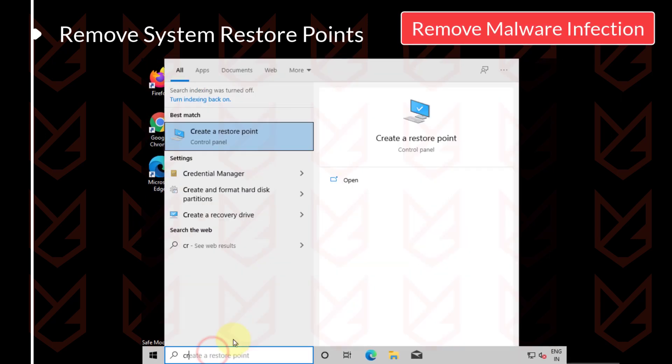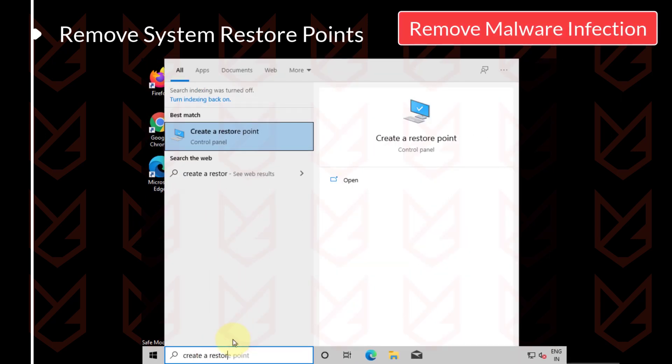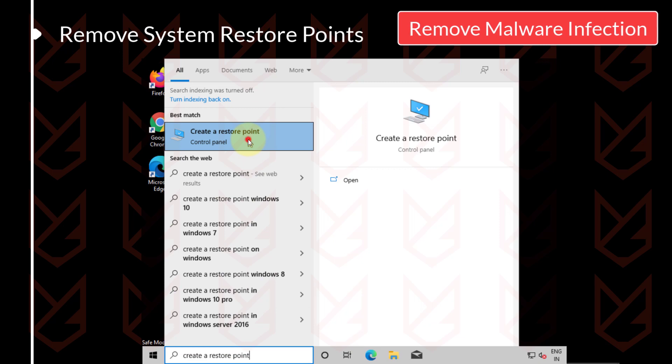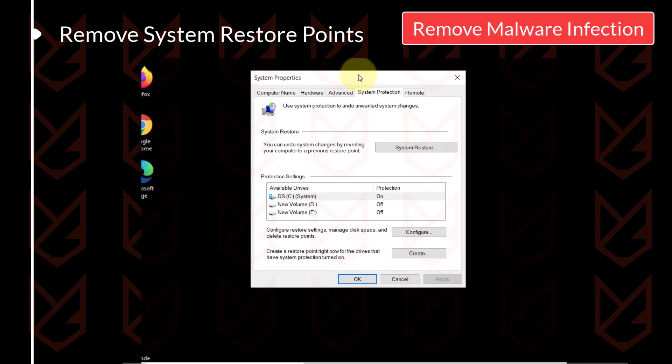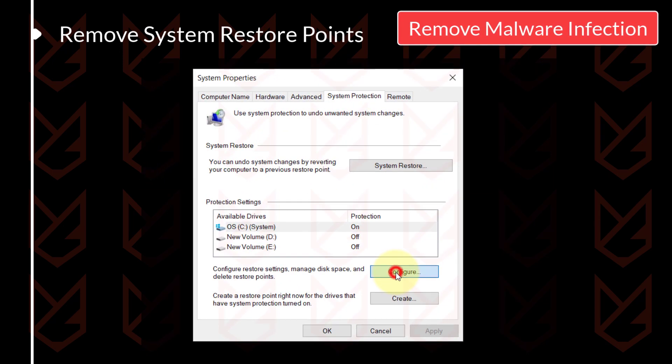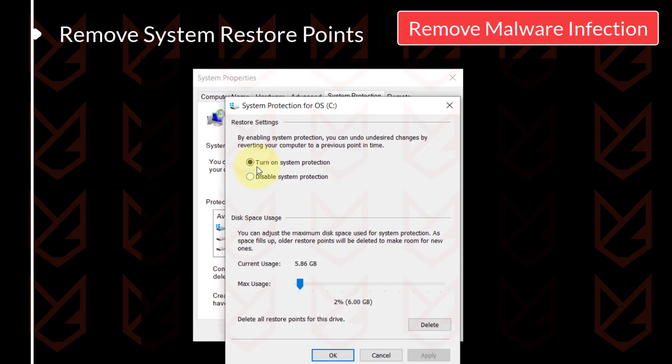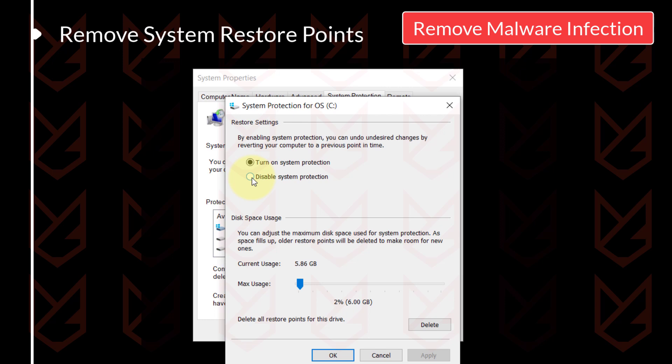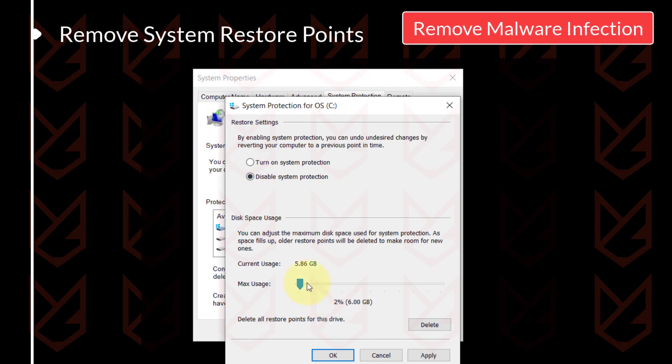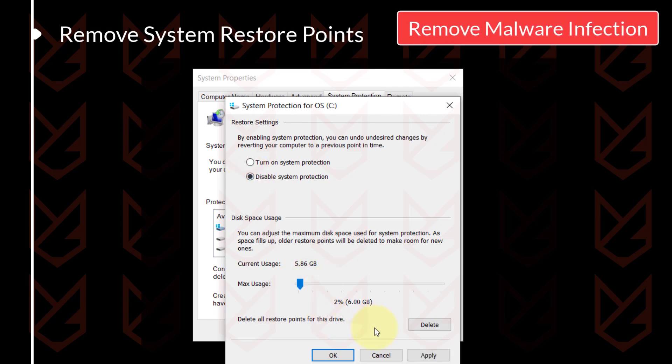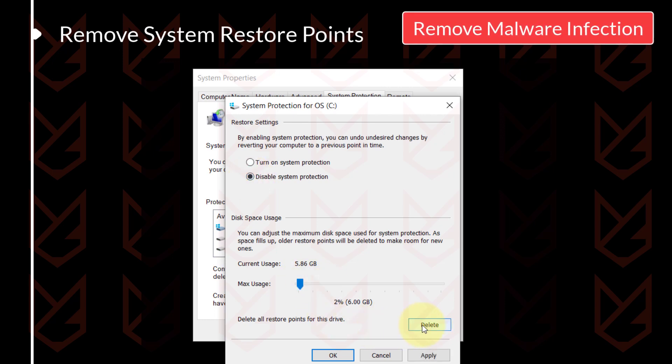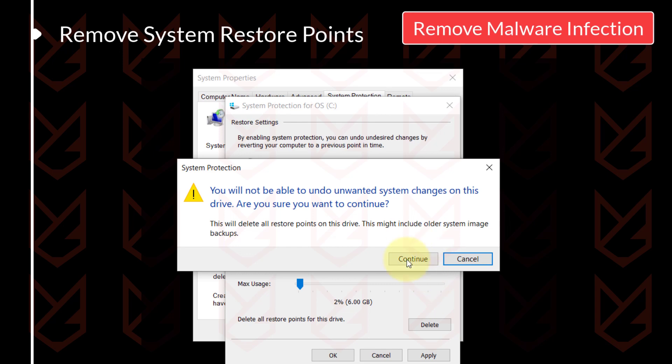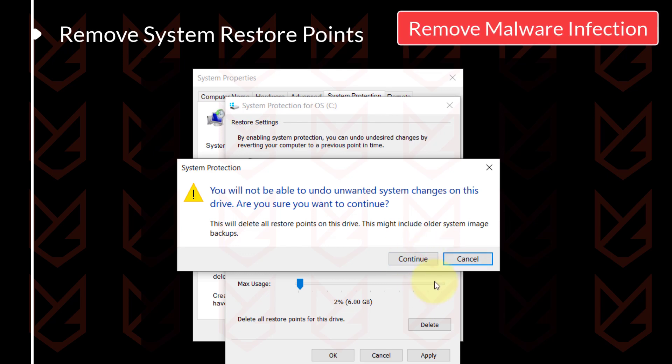Click on the start menu and type Create a restore point. Open it. Then click on Configure. Click on Disable system protection. Then click on the Delete button to delete all the system restore points. Click on Continue to confirm.